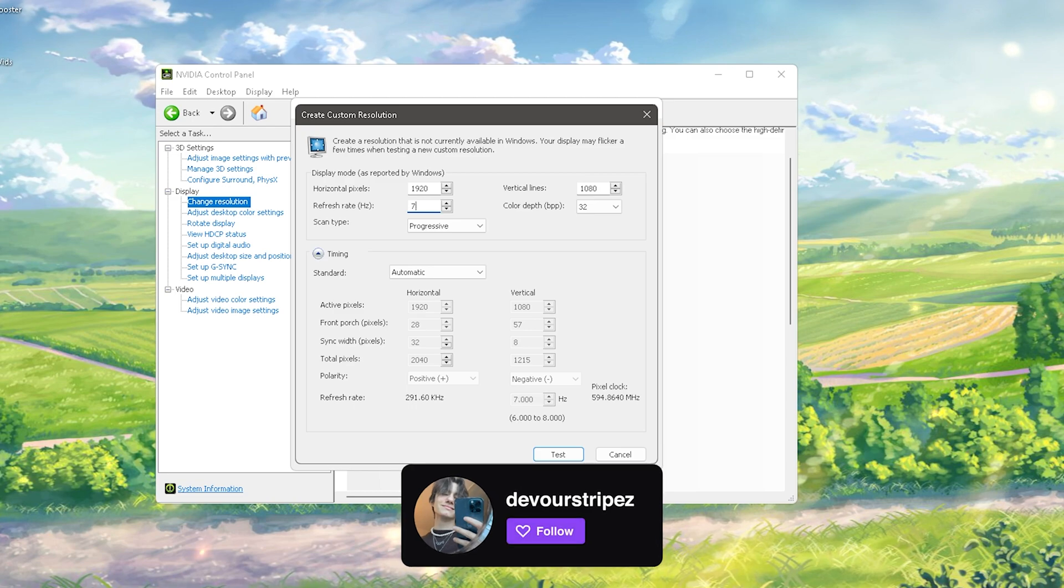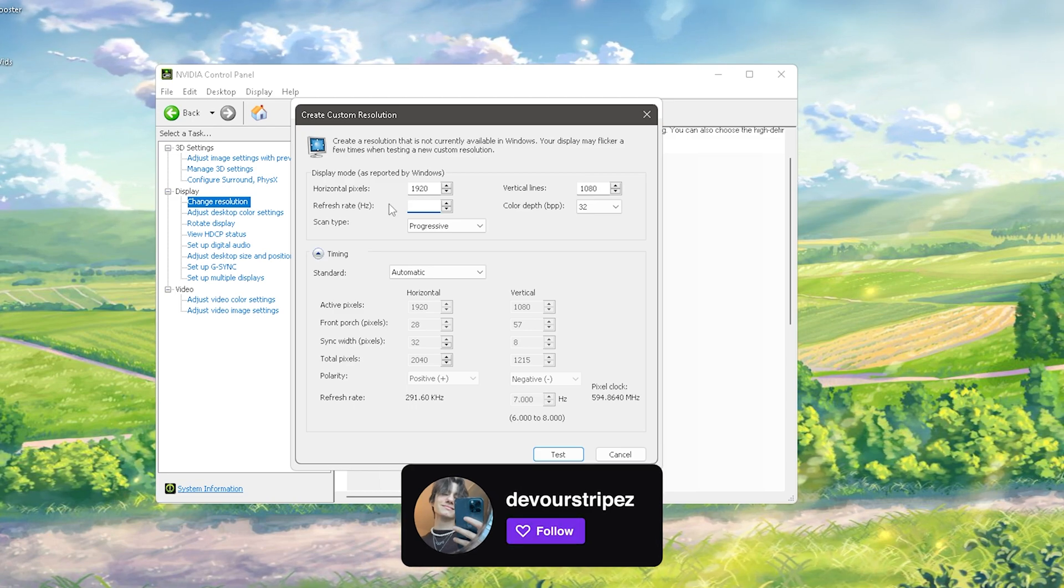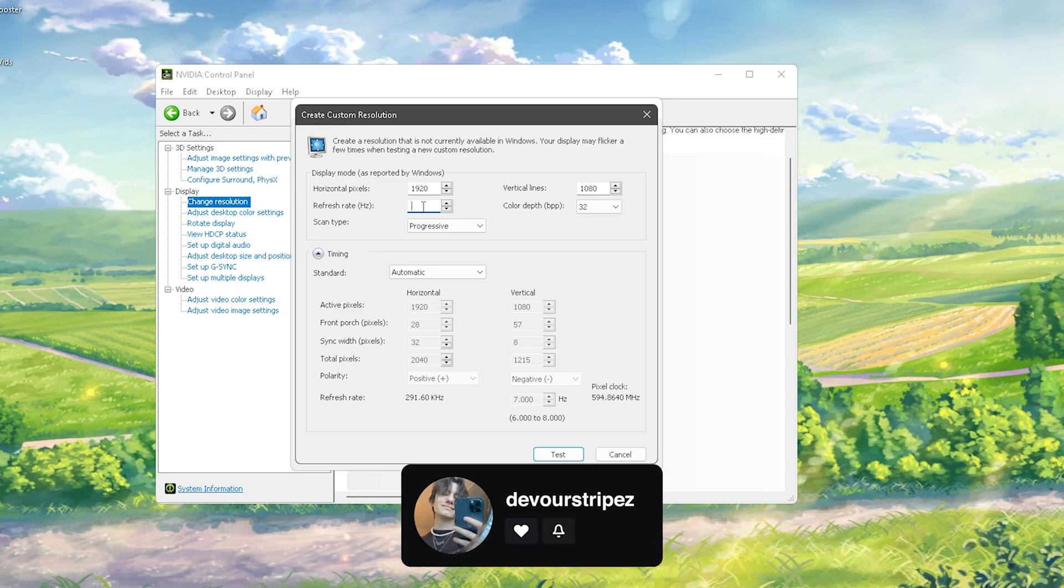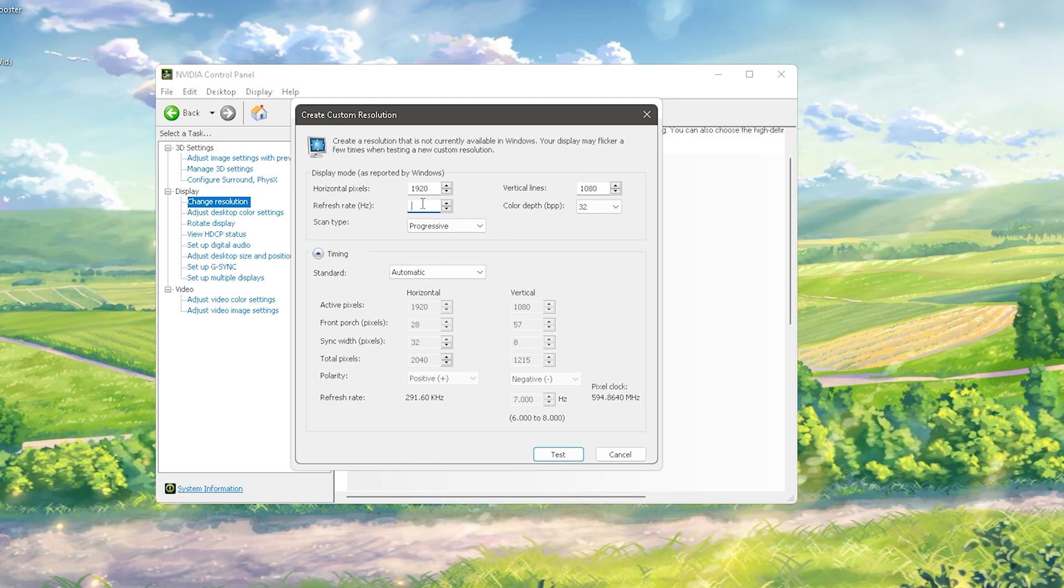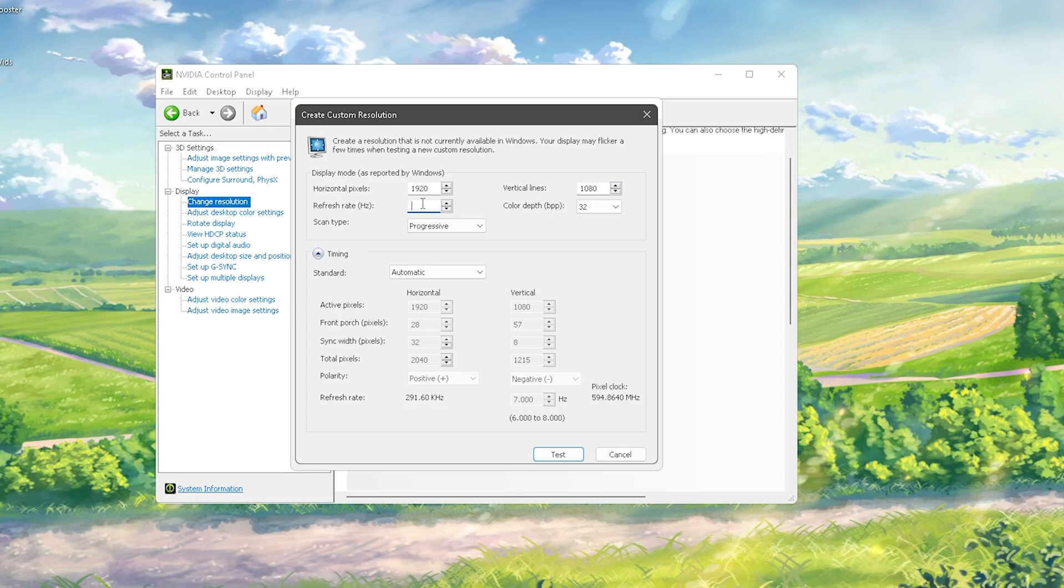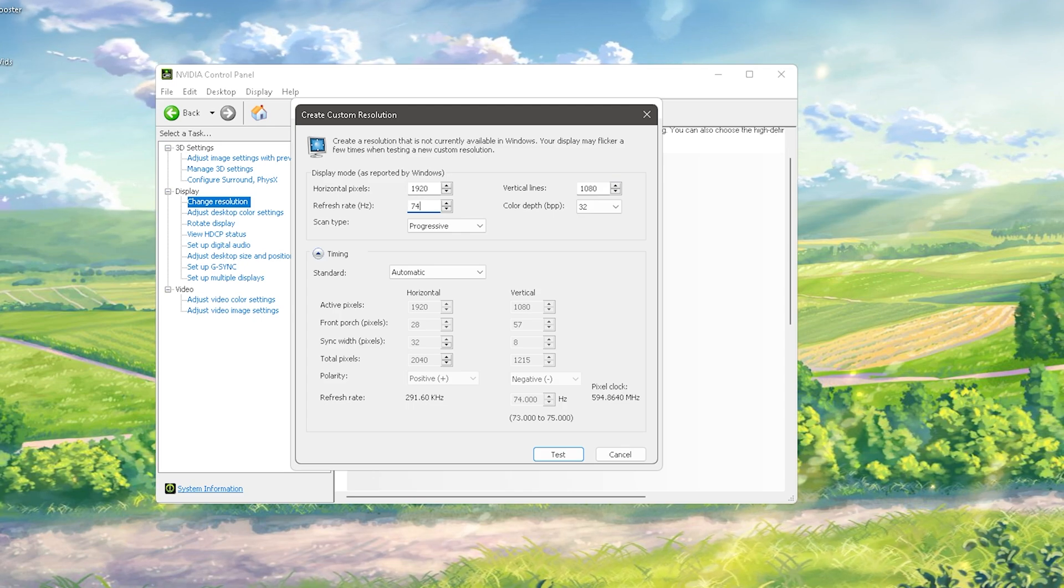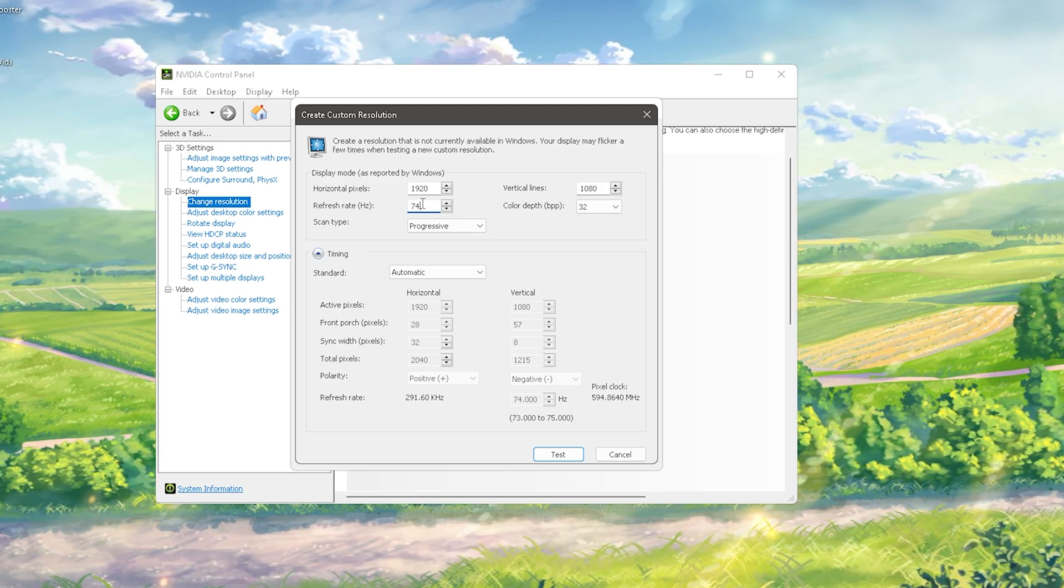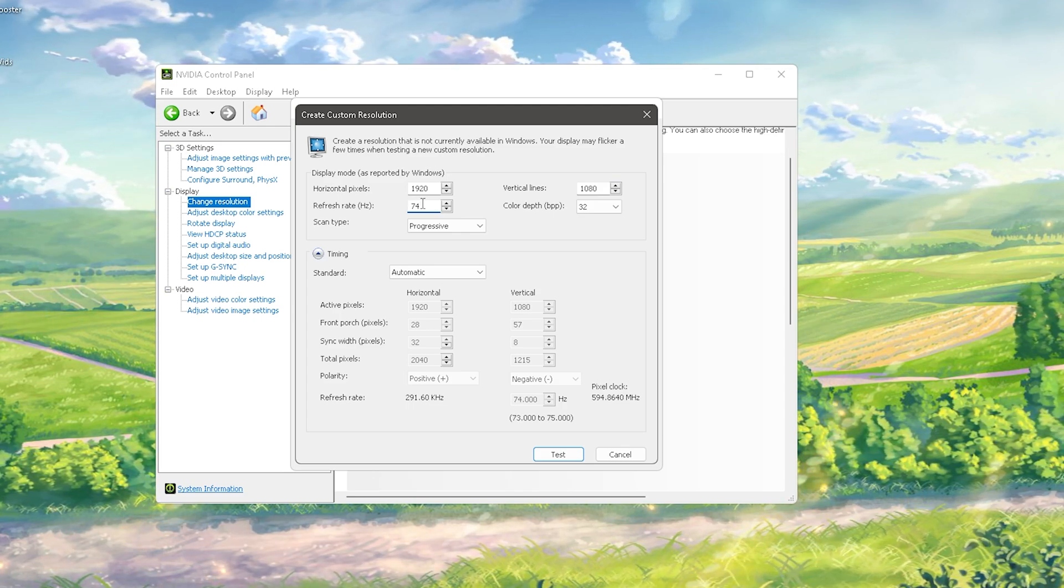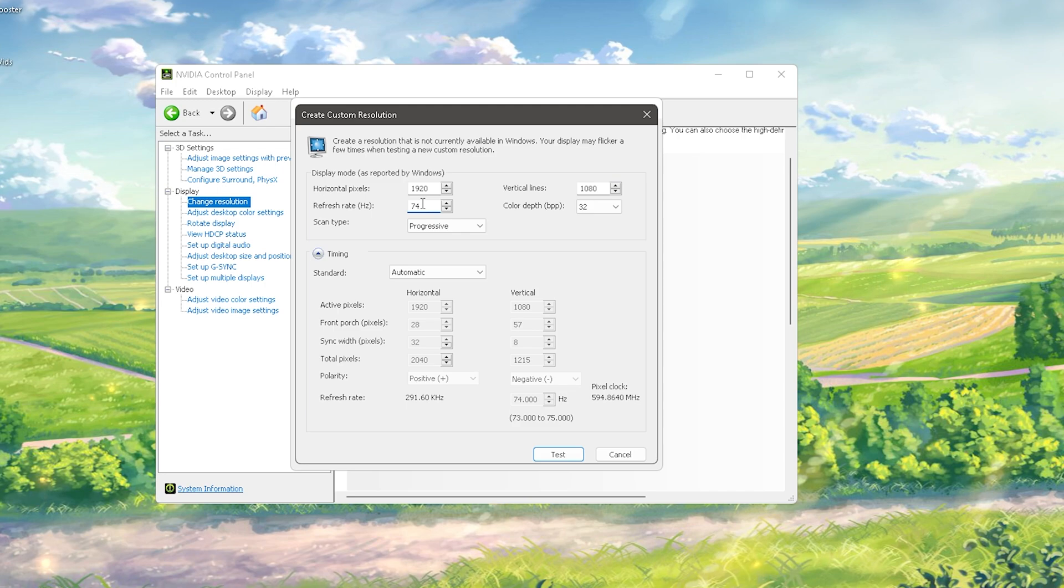I've already seen on my old Samsung monitor that the maximum I could go was 74, which is 14 hertz more. I mean that's not bad for free, you know what I'm saying.